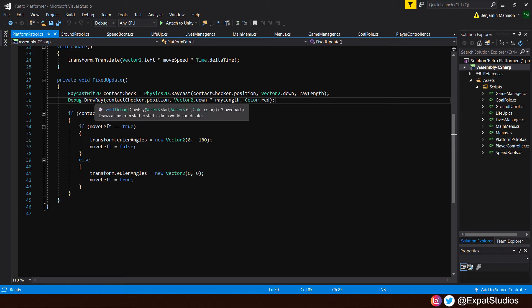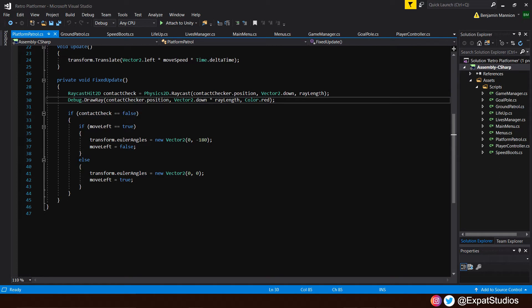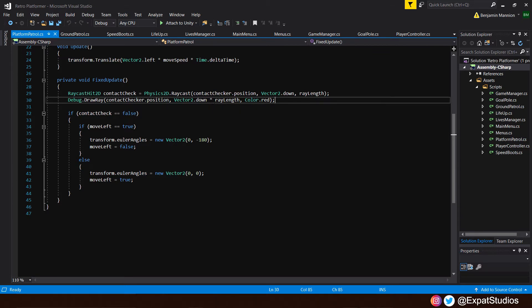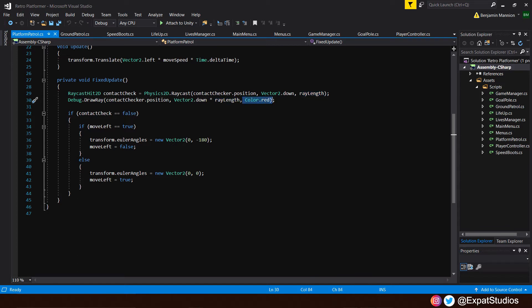Inside the brackets, we're going to write information to match that which is in our ray. So our contact checker position, where we're drawing our line from, vector2.down to match the direction of our ray. Multiply that by our ray length and at the end we can add a color. We've gone for color.red.